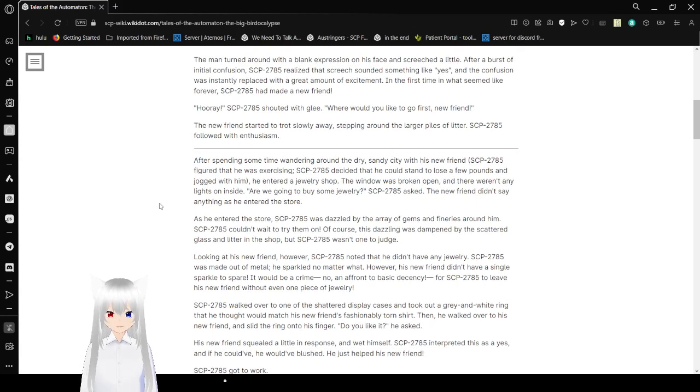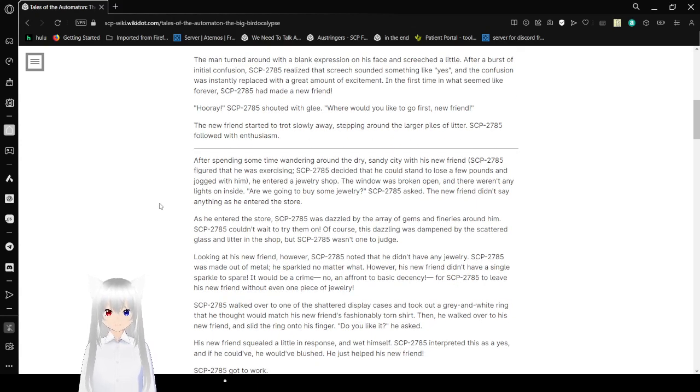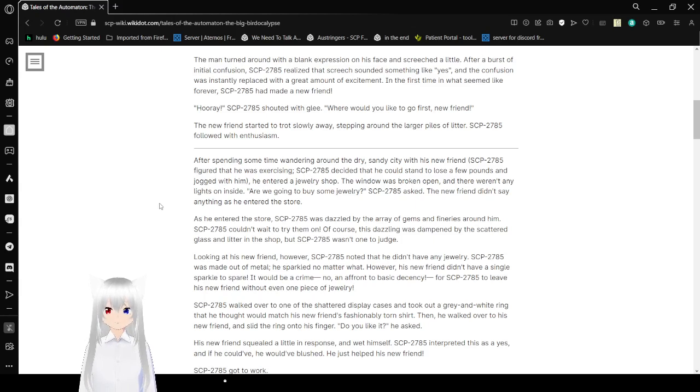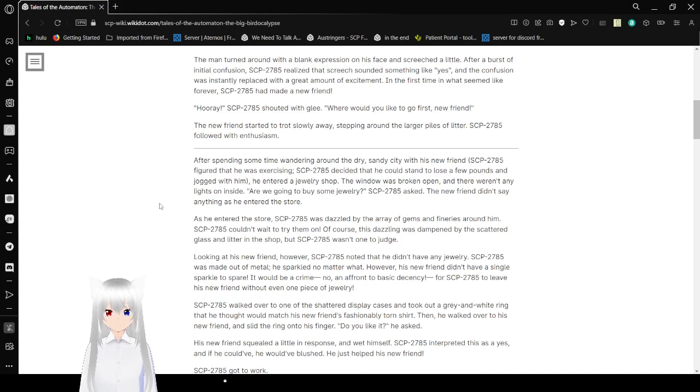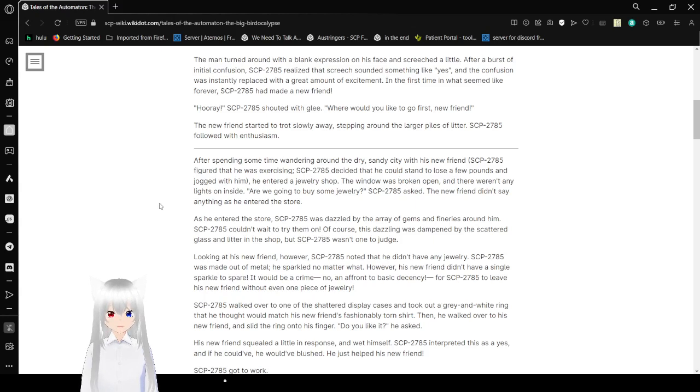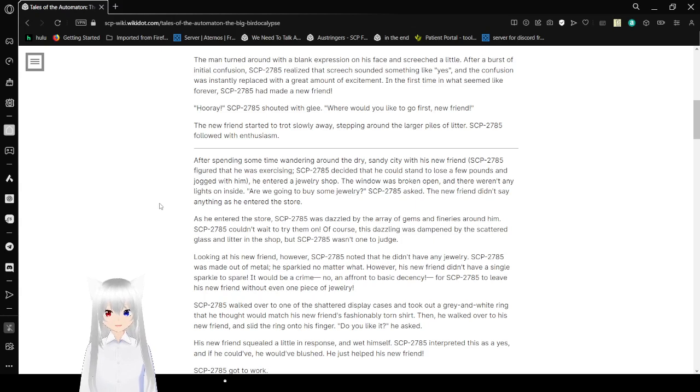The man turned around with a blank expression on his face and screeched a little. After a burst of initial confusion, Bob realized that screech sounded something like yes, and the confusion was immediately replaced with a great amount of excitement. In the first time in what seemed like forever, Bob had made a new friend. Hooray! Bob shouted with glee. Where would you like to go first, new friend?